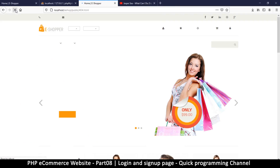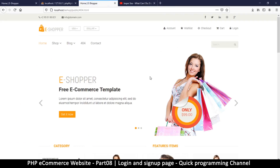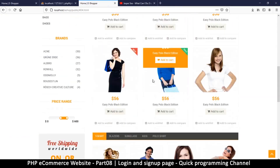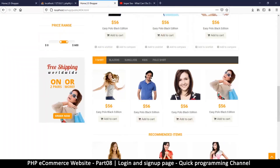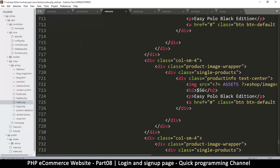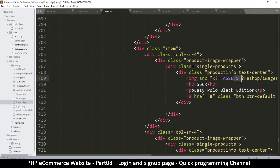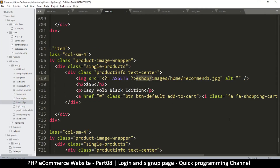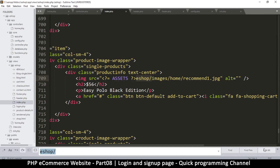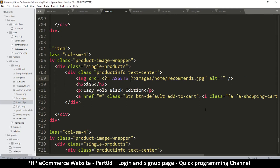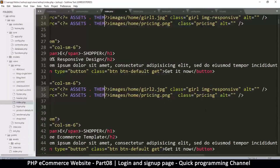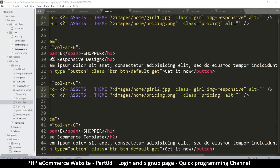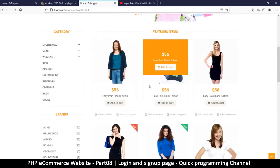There we go — things are looking much better now. Down in the header there's still 'assets/eshop/' with a slash, so I'll use Ctrl+F to find all instances and replace them with THEME. After saving, nothing has changed visually, which confirms it's working correctly.